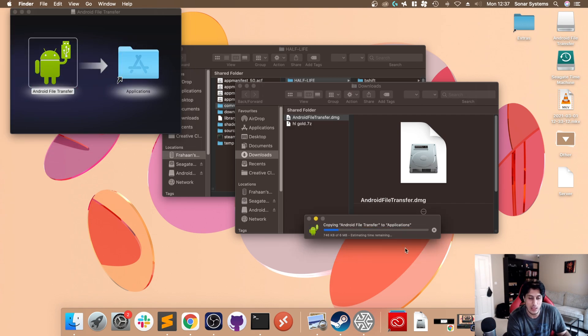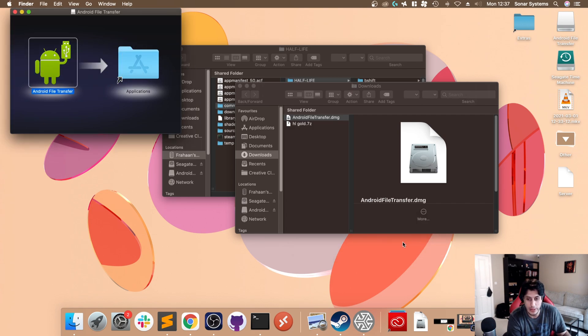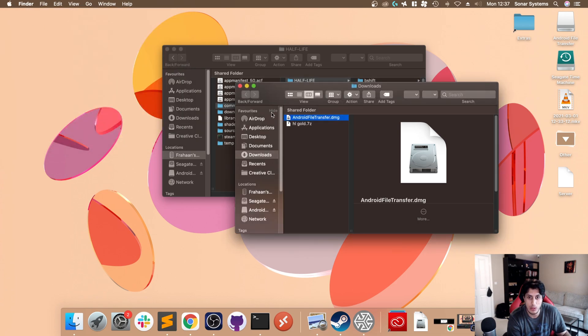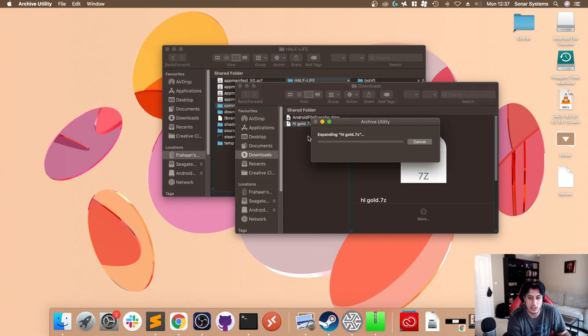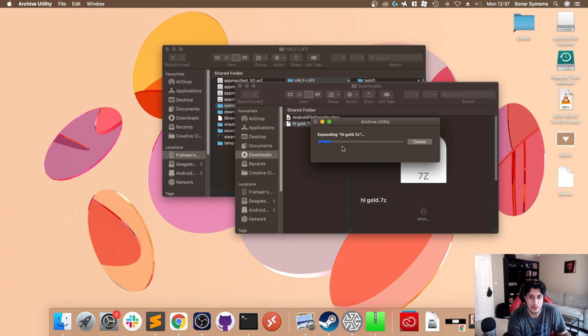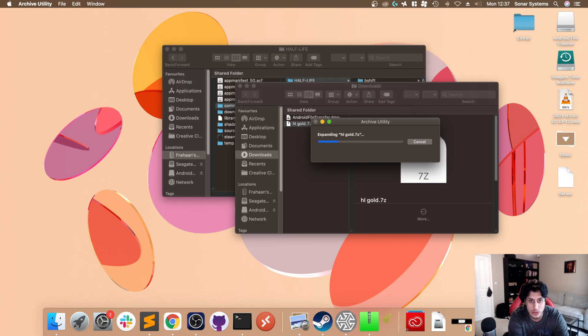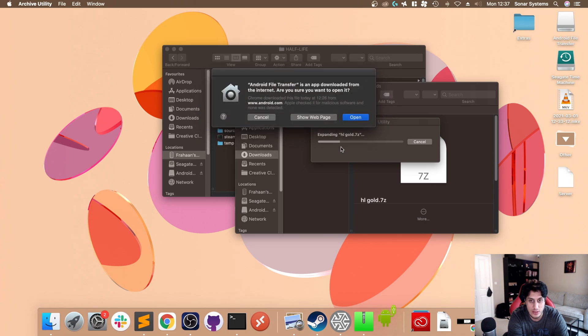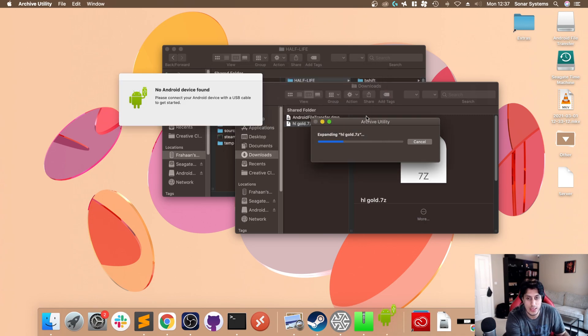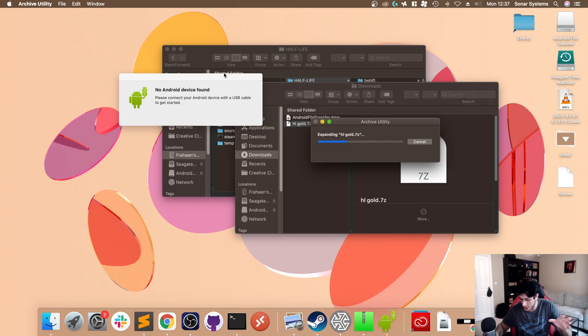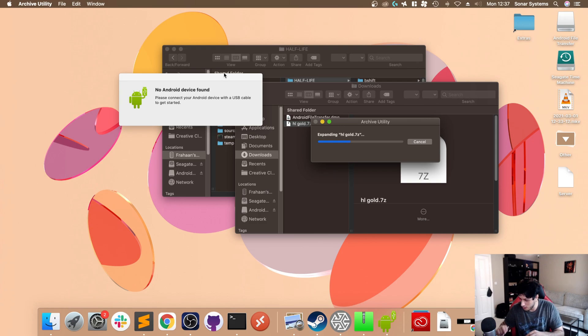This will open up. Just drag this into Applications. I won't get this because I've already got it installed. We'll open this up momentarily. Unzip this just by double clicking it. This shouldn't take too long. While this unzips, we'll open up Android File Transfer, click open.